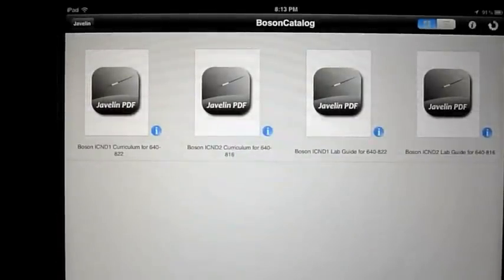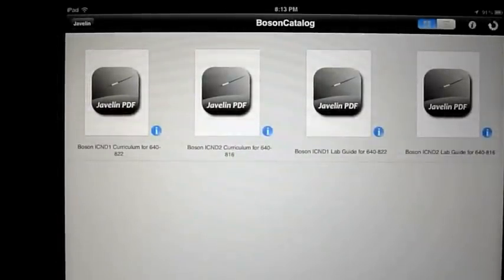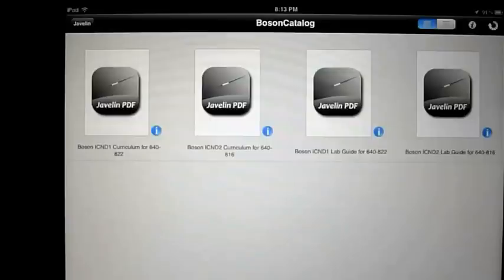These icons are initially gray because you haven't downloaded and activated them. Go ahead and tap the first one to begin the download process.